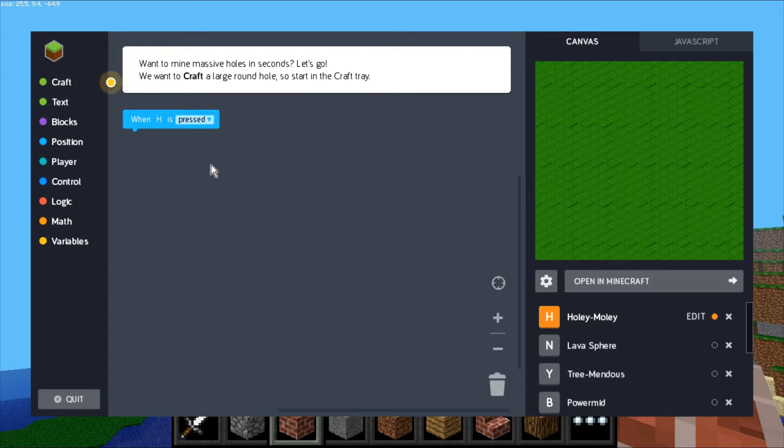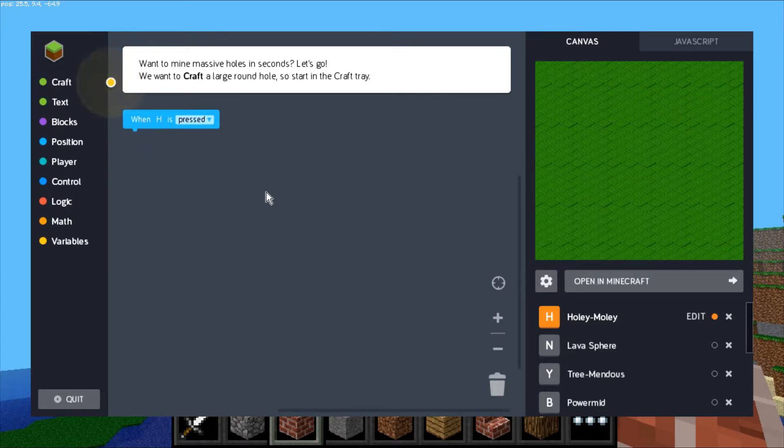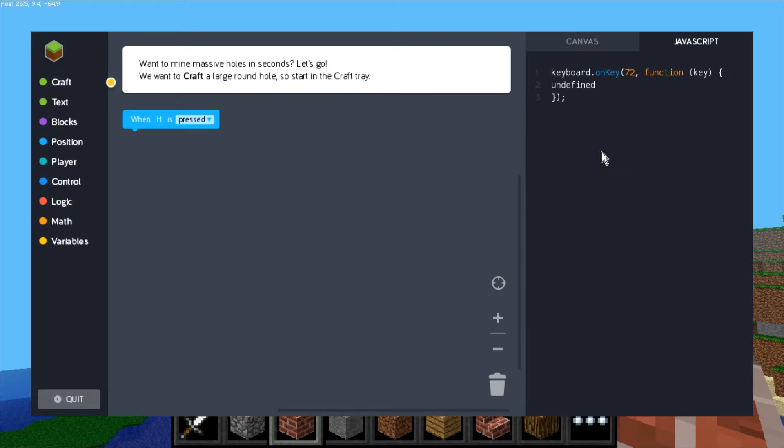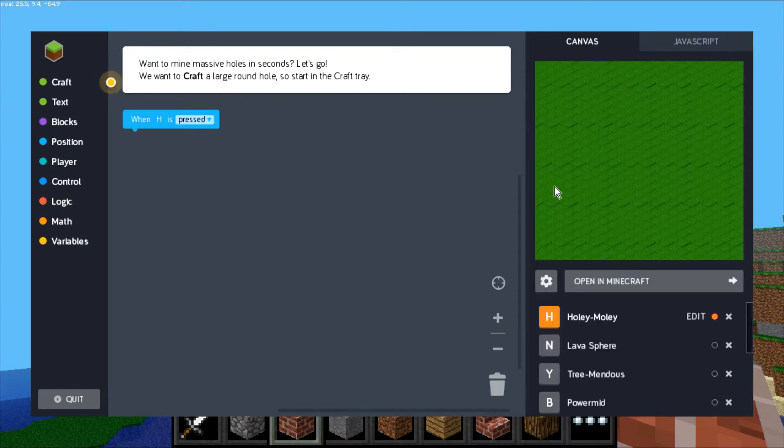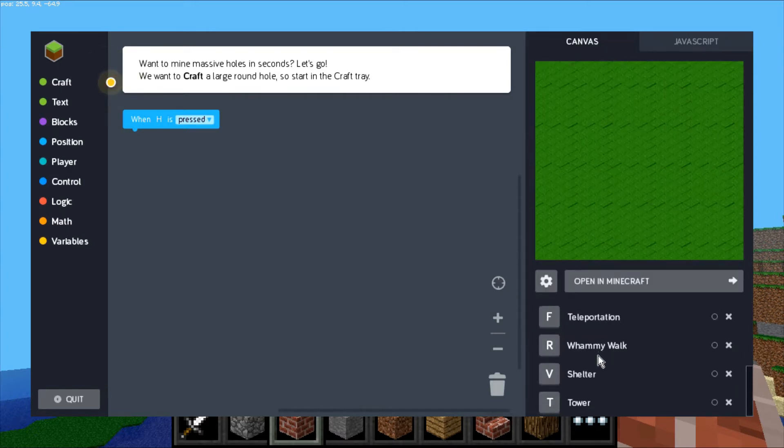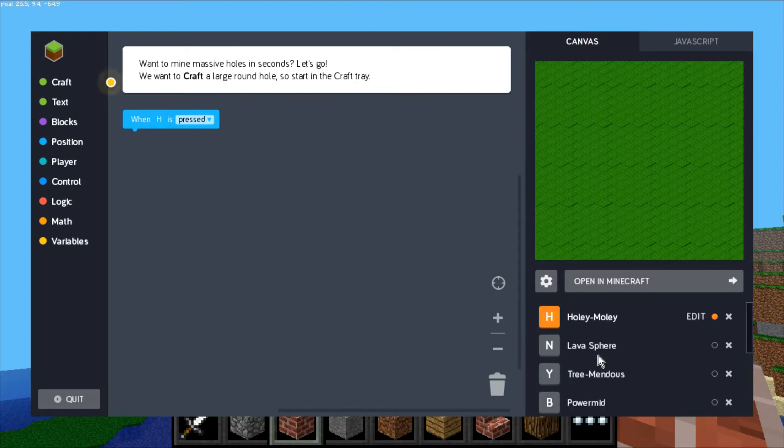In the middle here you've got your workspace. Whenever you hit the H key, any code you attach will execute. On the right is a preview of what you've coded. If you want to see the JavaScript, it'll be under this tab. As you add blocks, it'll start populating the JavaScript that's actually running in the background.